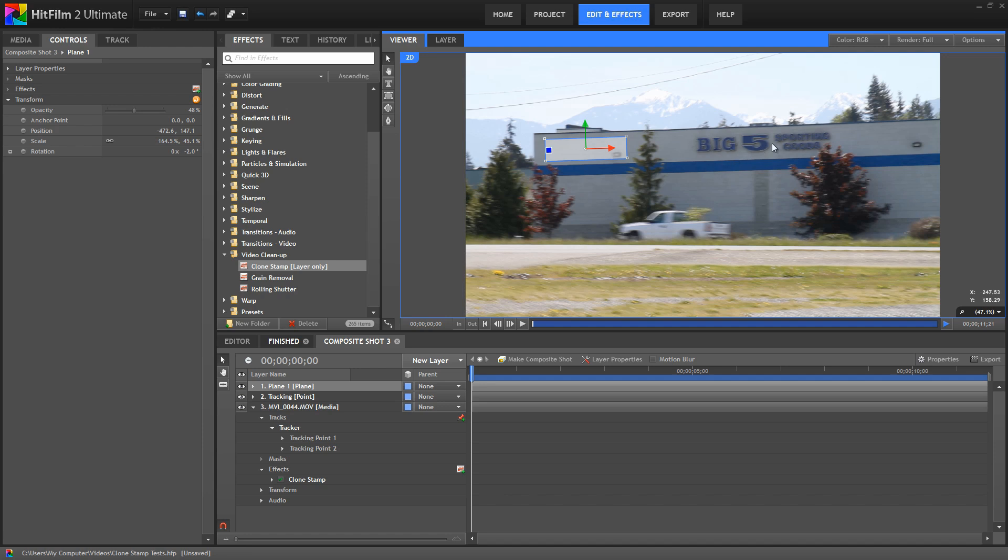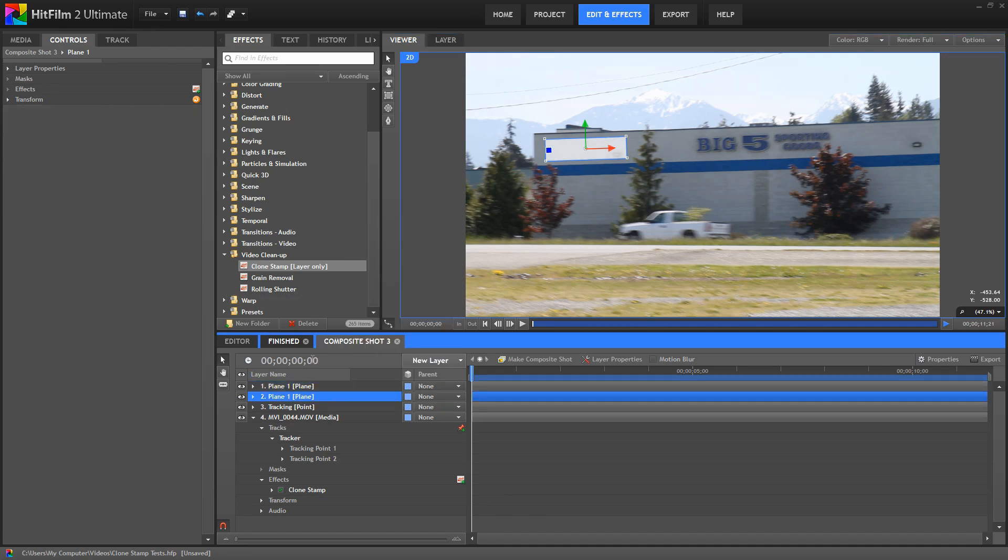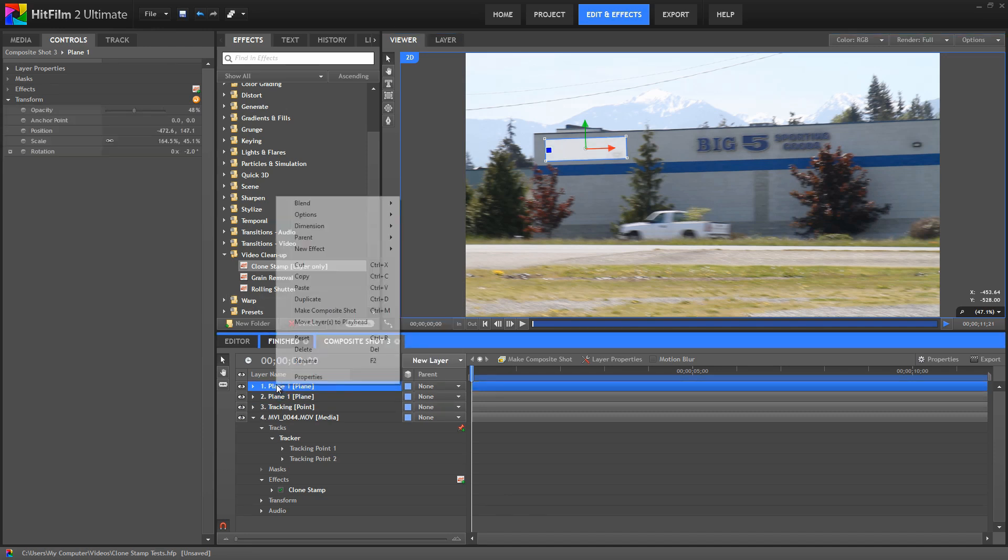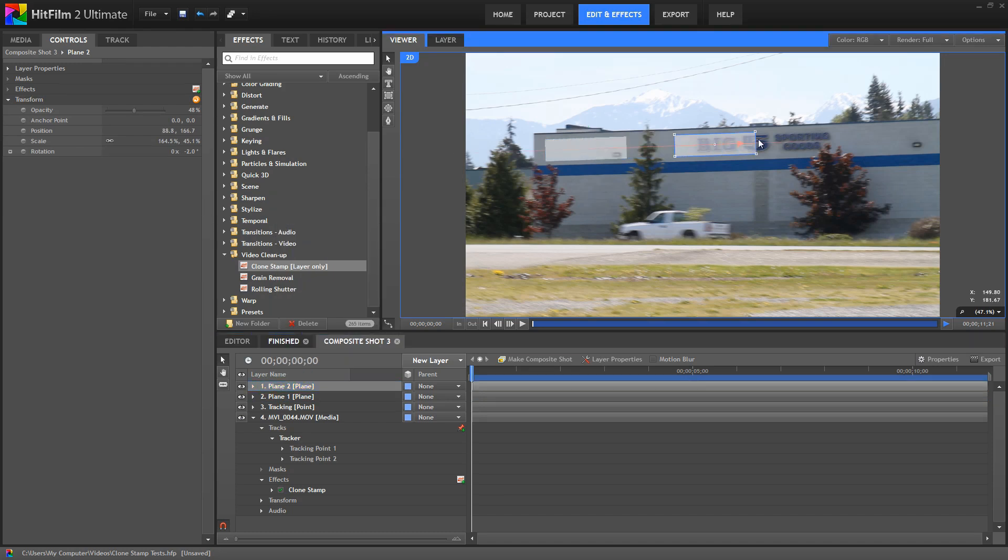Okay, now we need to set up a second plane as a clone mask for the other half of the logo. So I'm just going to duplicate our current plane. I'll rename the copy to plane 2. Then let's move this over and resize it just so that it fits the remaining portion of the logo there.